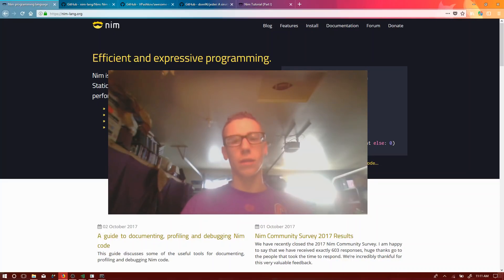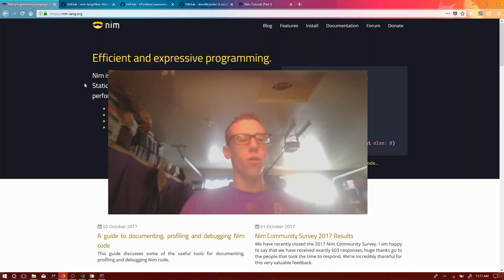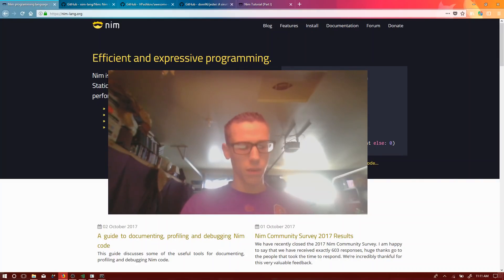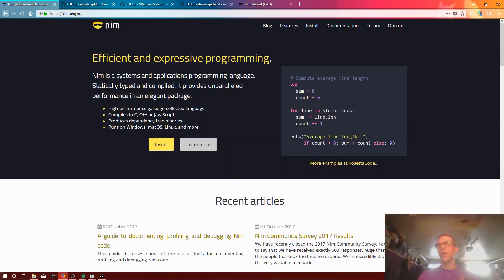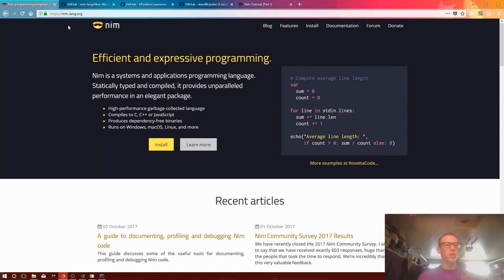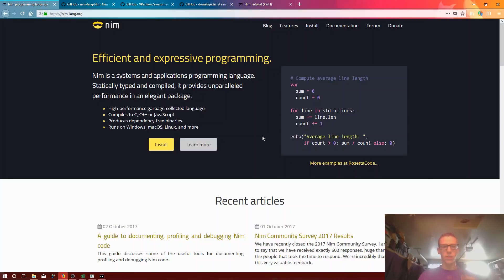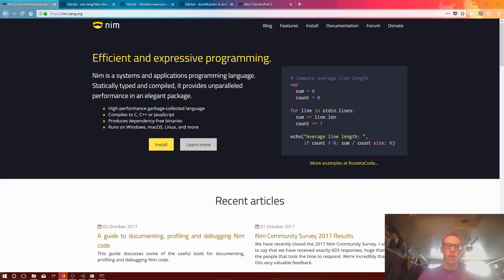So Nim is a compiled programming language that is meant to be used in the same environment as the C programming language. Here let me move this down. And yeah, this is their homepage, nimlang.org. This covers all the awesome things that it does. It compiles to C and C++ or JavaScript. So it uses those as a back end, as kind of like the assembly code.